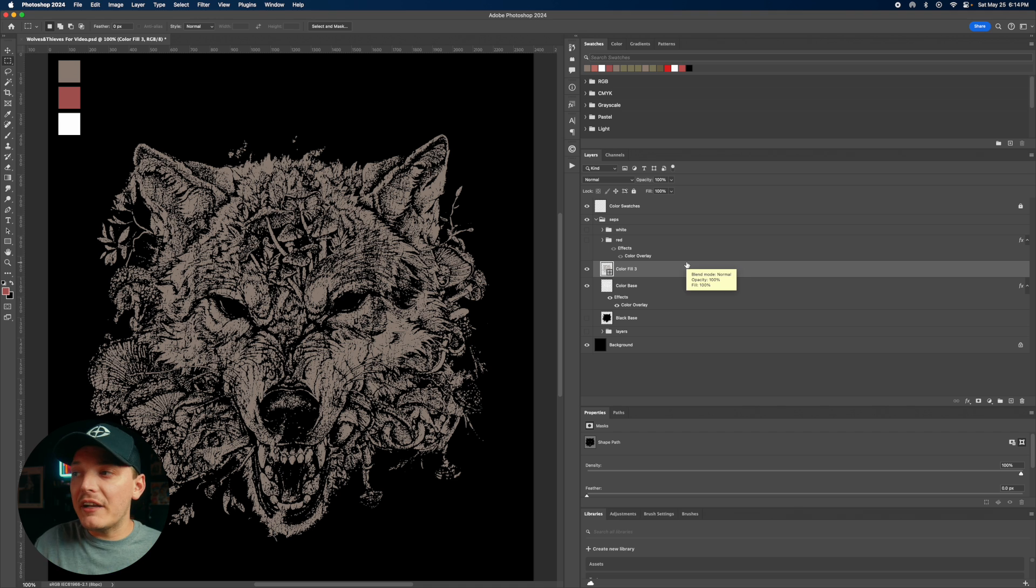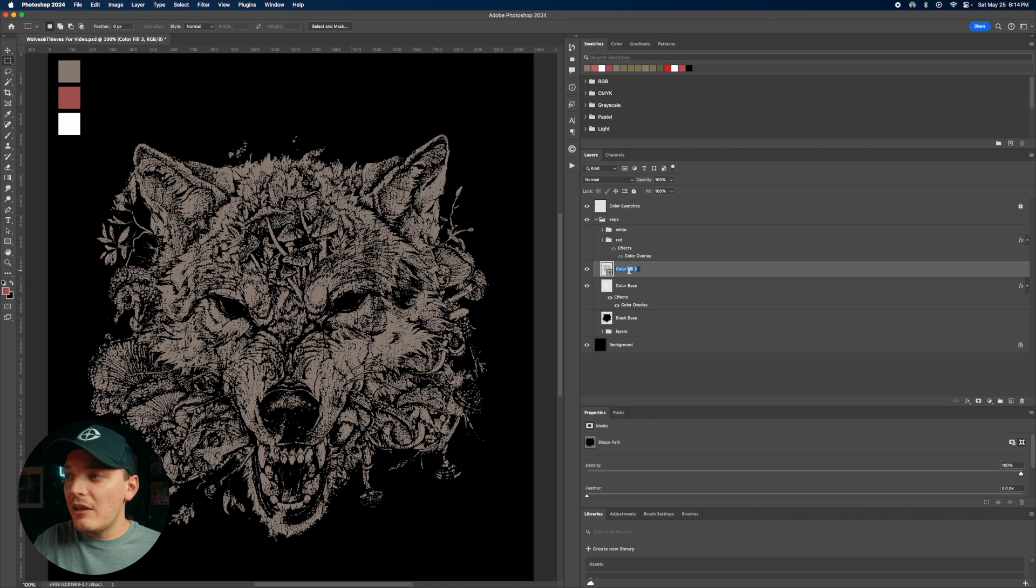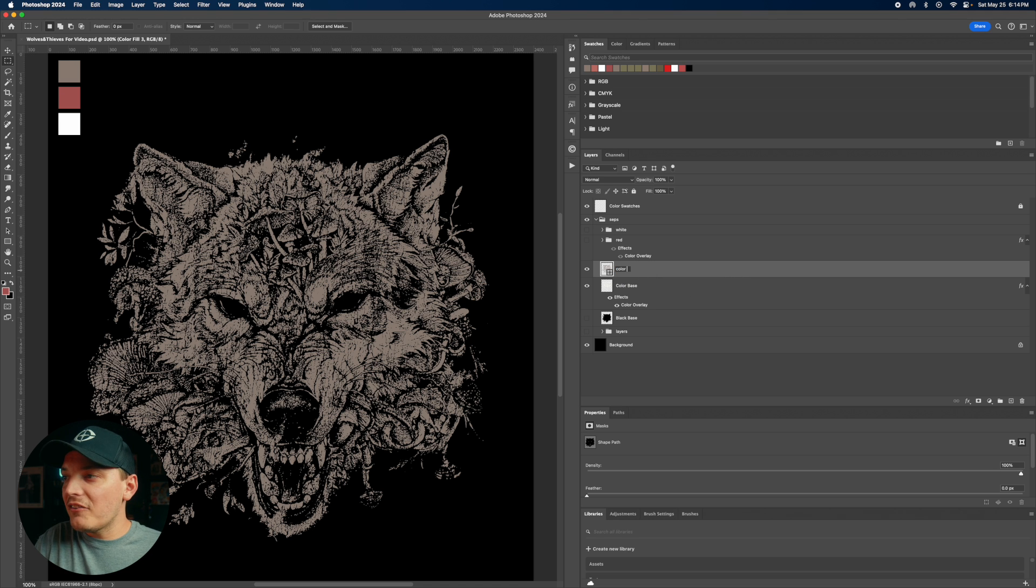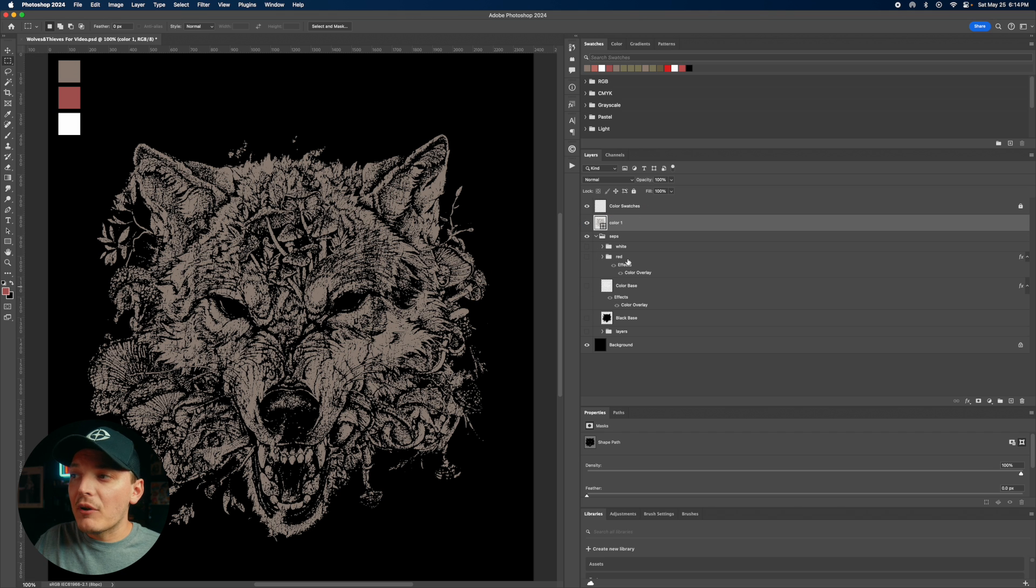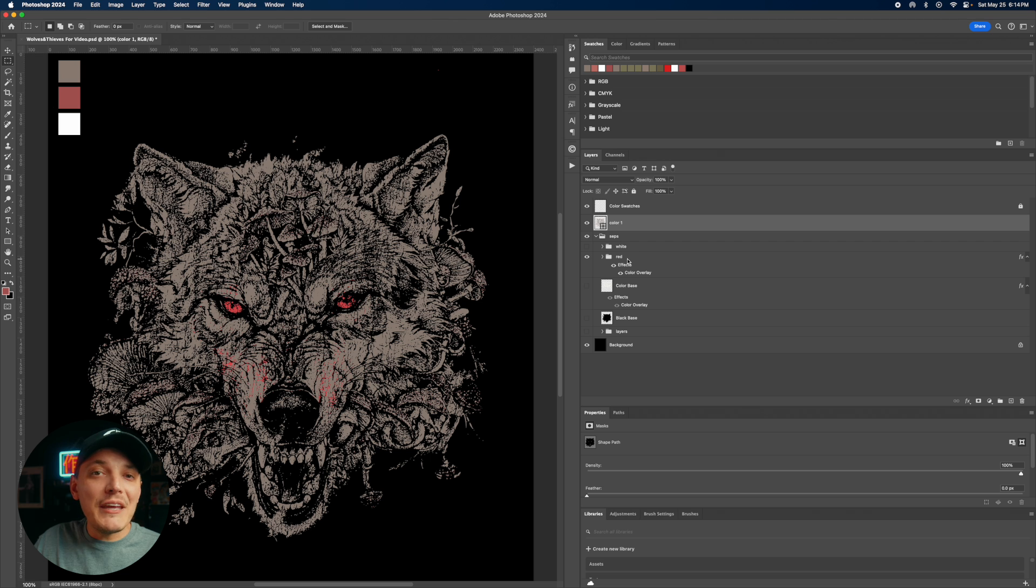Now we have to do this for every color. So let's go ahead and title this. I don't know color one. It doesn't even matter actually. And let's drag that above everything.